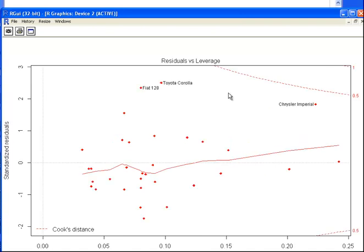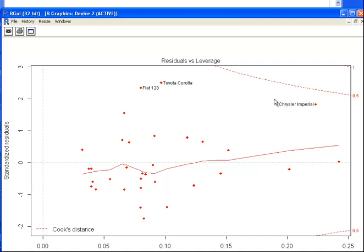This is the Cook's Distance plot, and we're seeing which points have the highest Cook's Distance. This is what I'm particularly interested in, but there's another plot that we can also look at which would actually give the Cook's Distances for each of these points. The point of this presentation in particular is Cook's Distance.